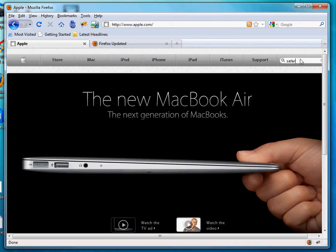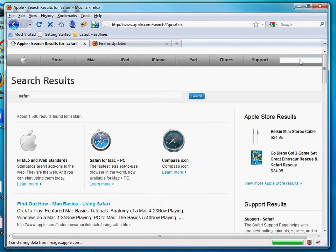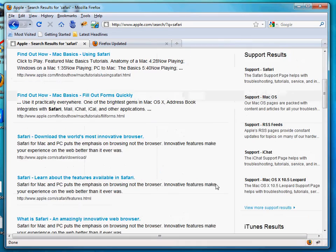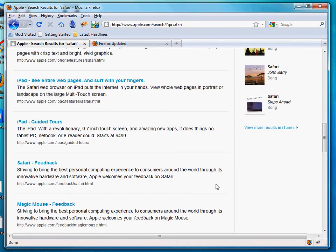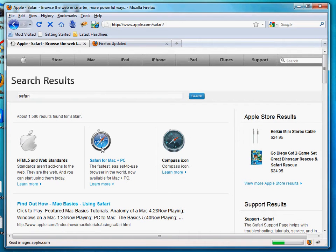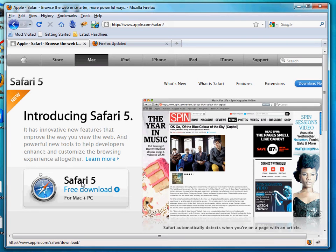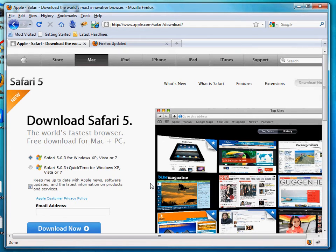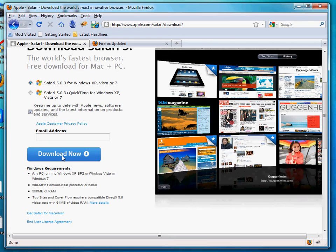You can search for Safari from Apple — Safari for Mac, et cetera. It's probably easier to do a Google search. Click on Safari — Safari 5 free download — you can download directly from apple.com and click the download button. This is for Windows 7, so we can go ahead and hit download.